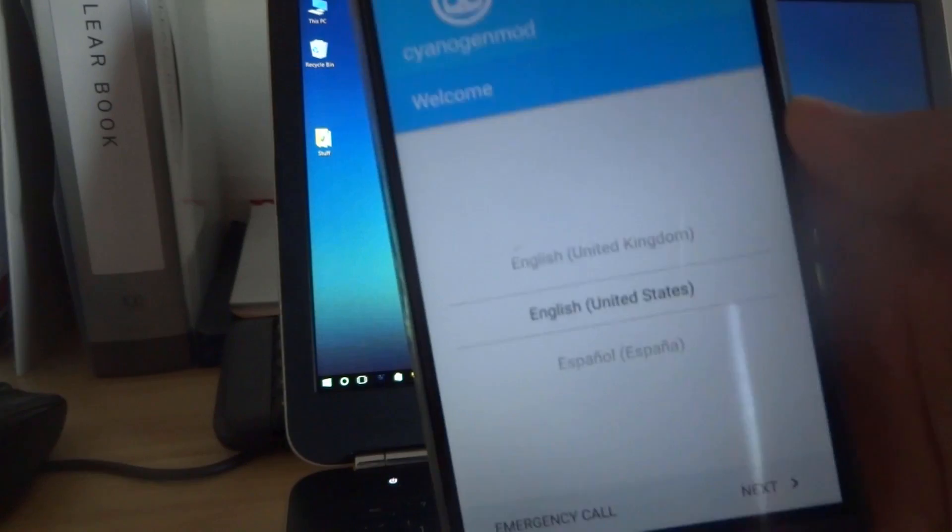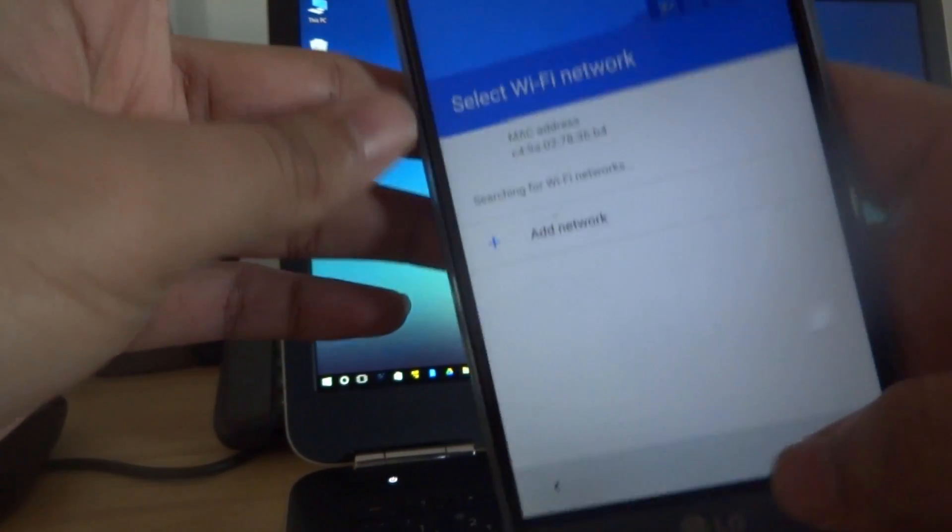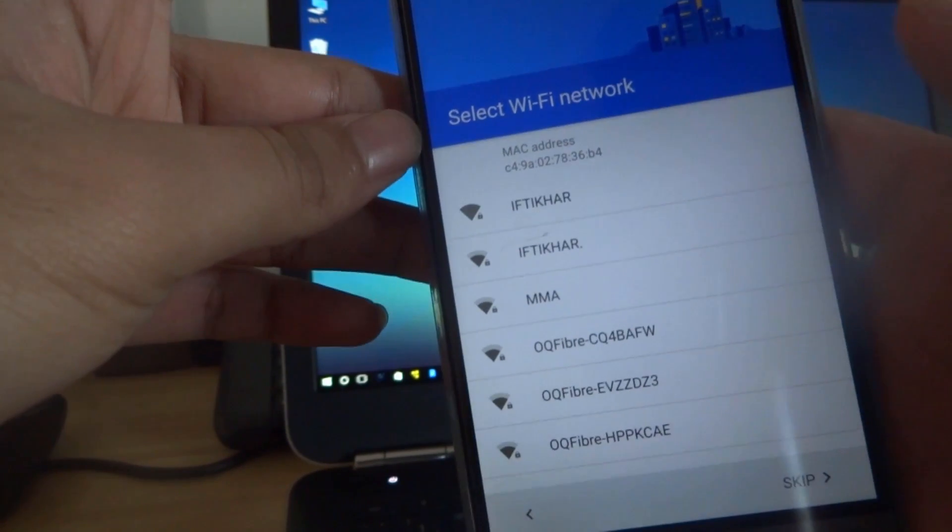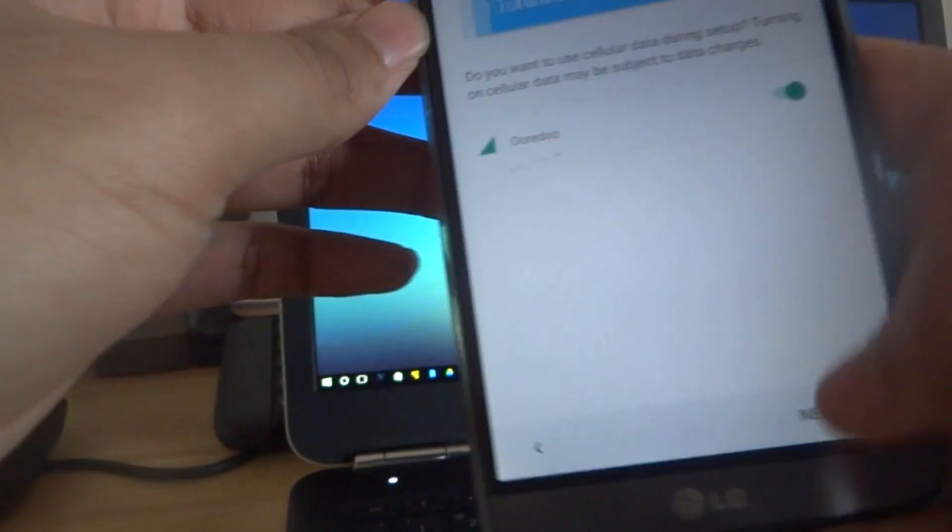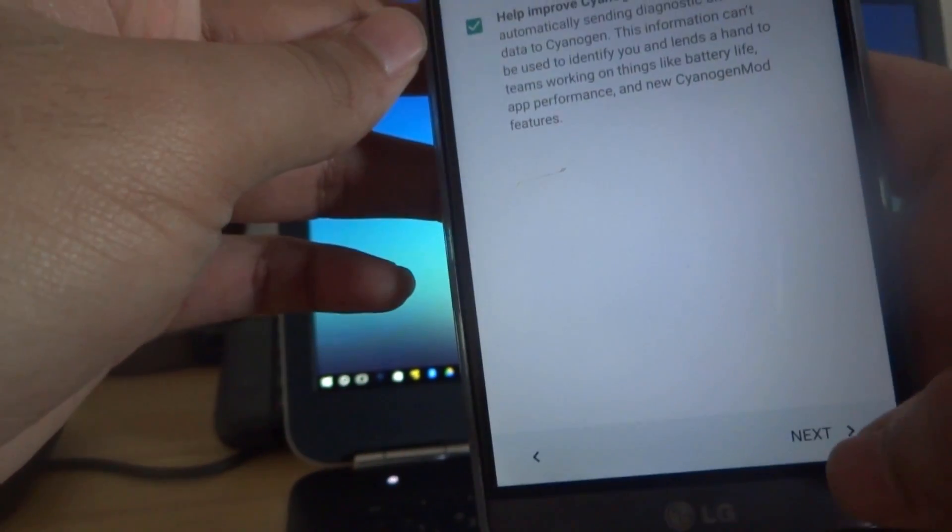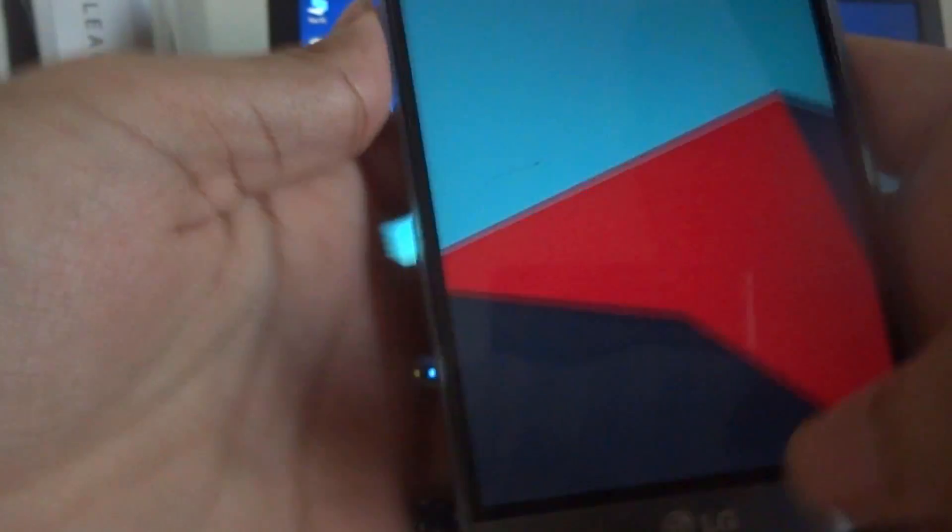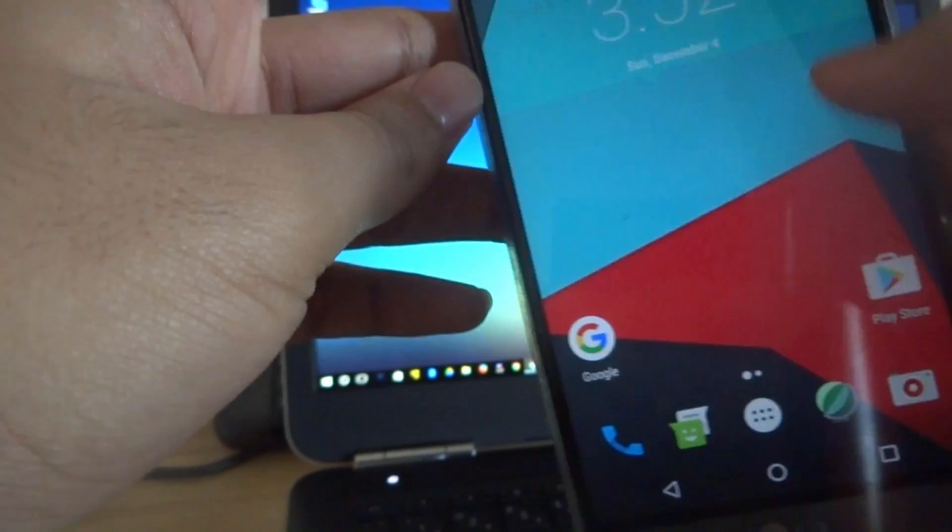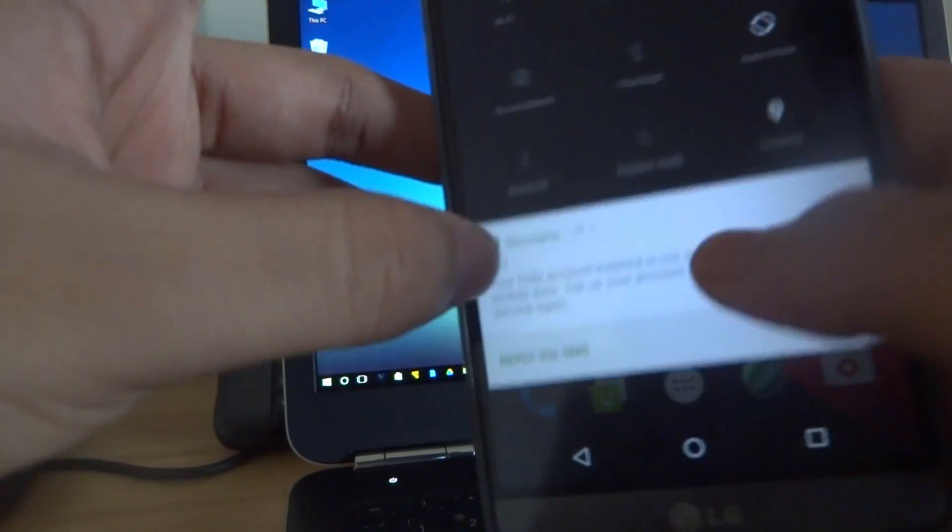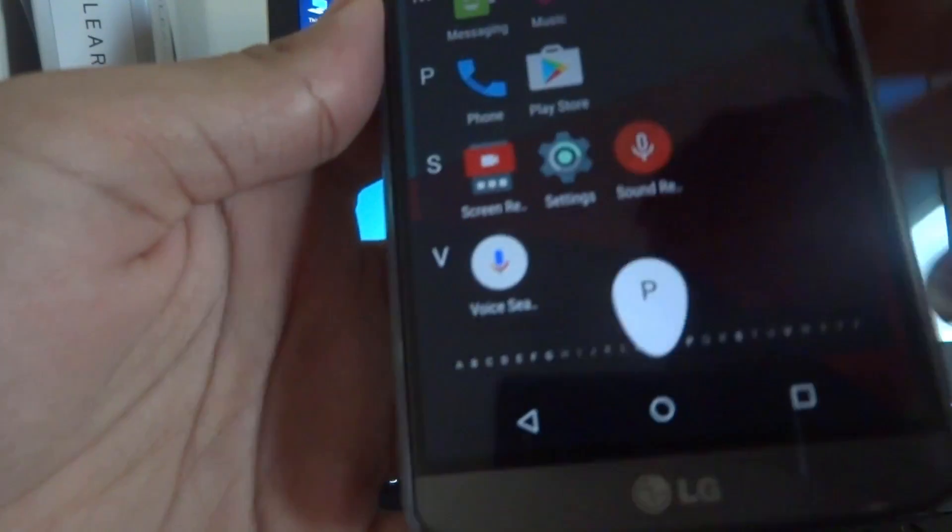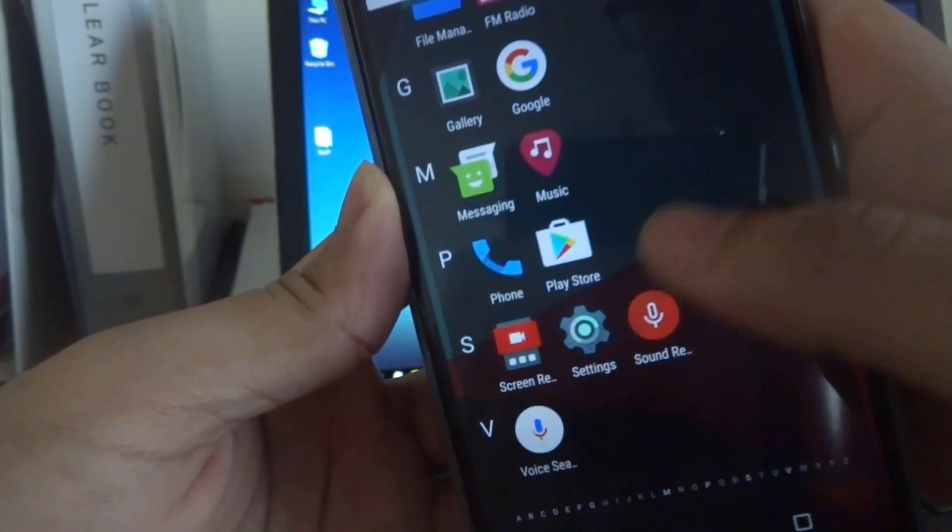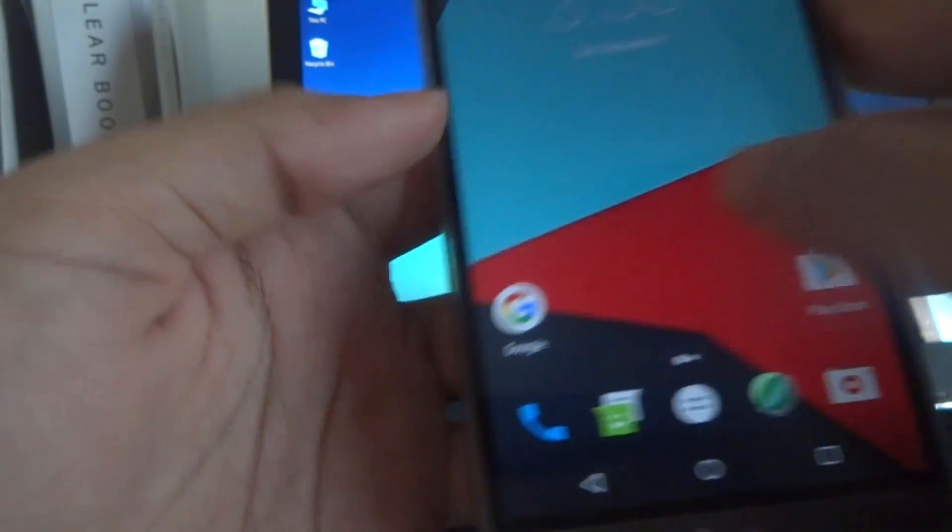Okay, so once your device boots, you can go ahead and select your language and then connect your Wi-Fi. I'm gonna skip that just to quickly show you - next, next, start. All right, so now you're officially using the CyanogenMod 14.1 ROM and this is basically Android 7.1.